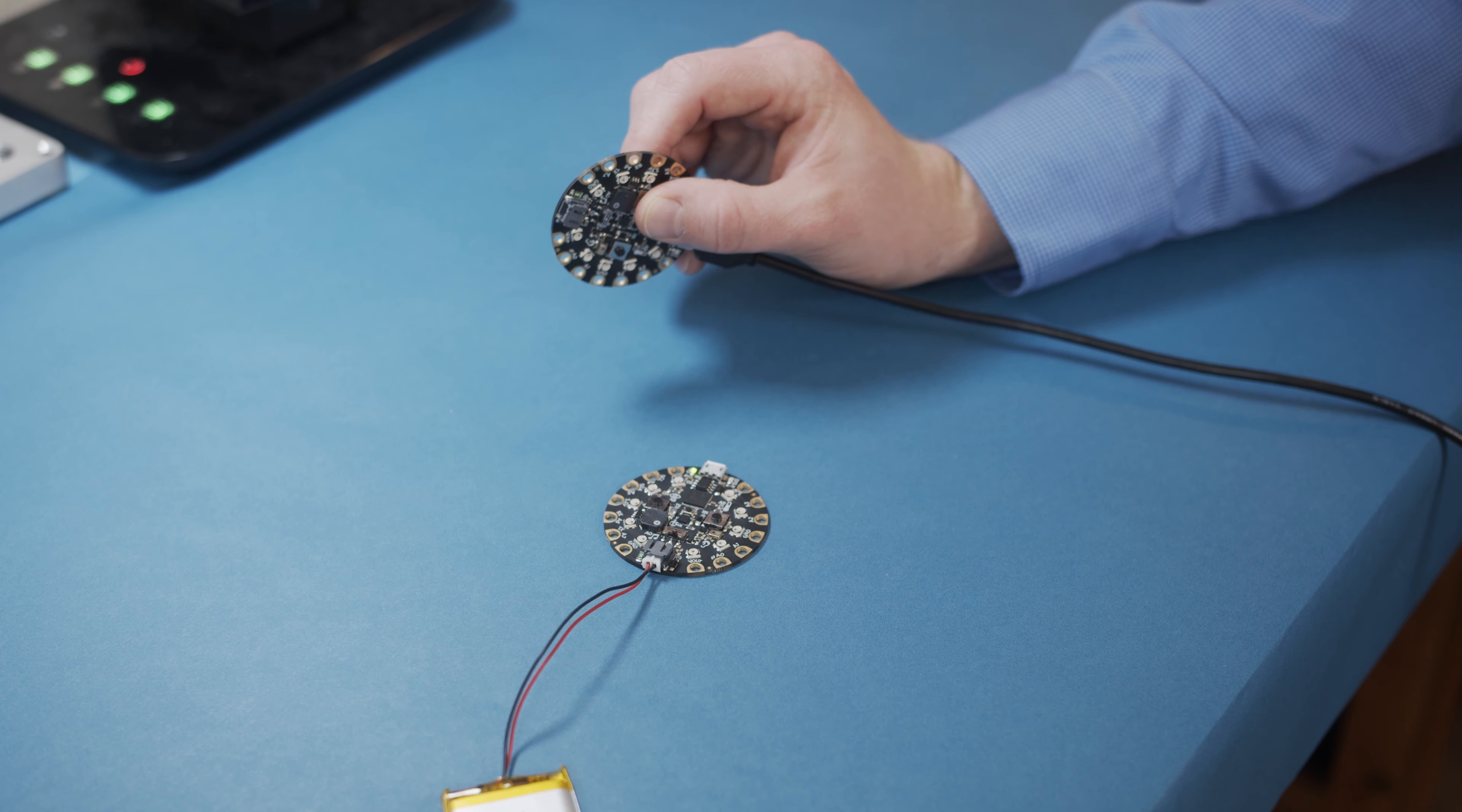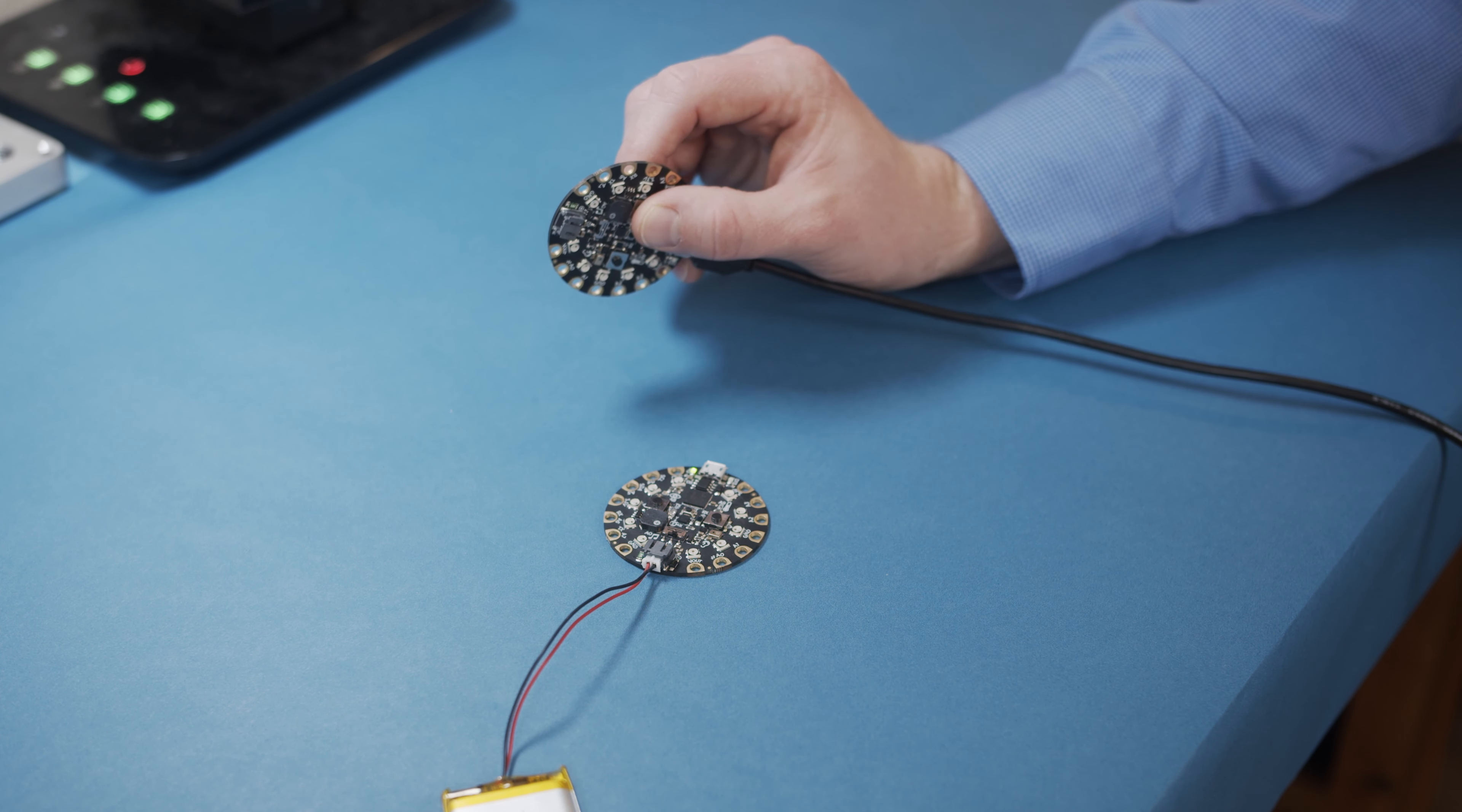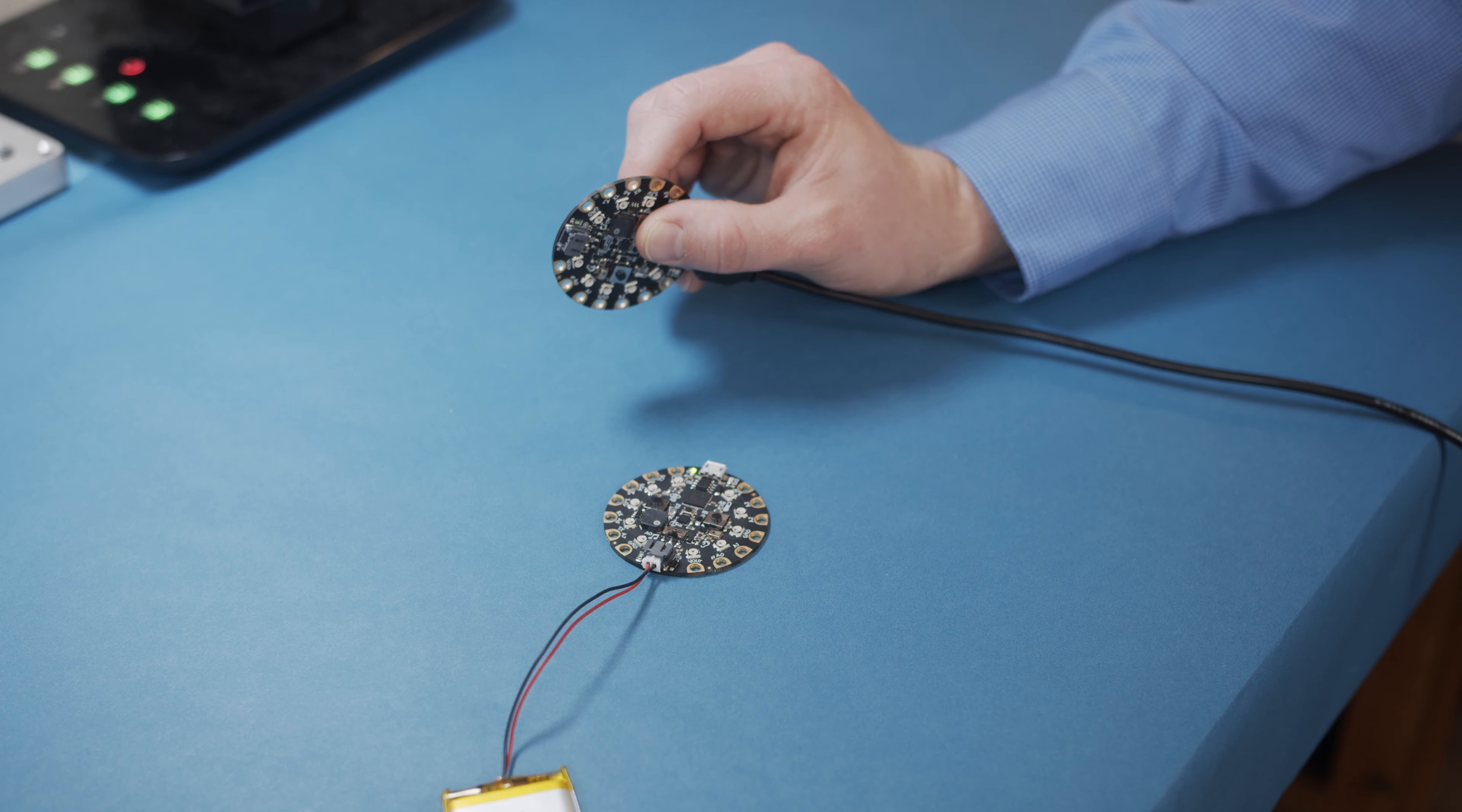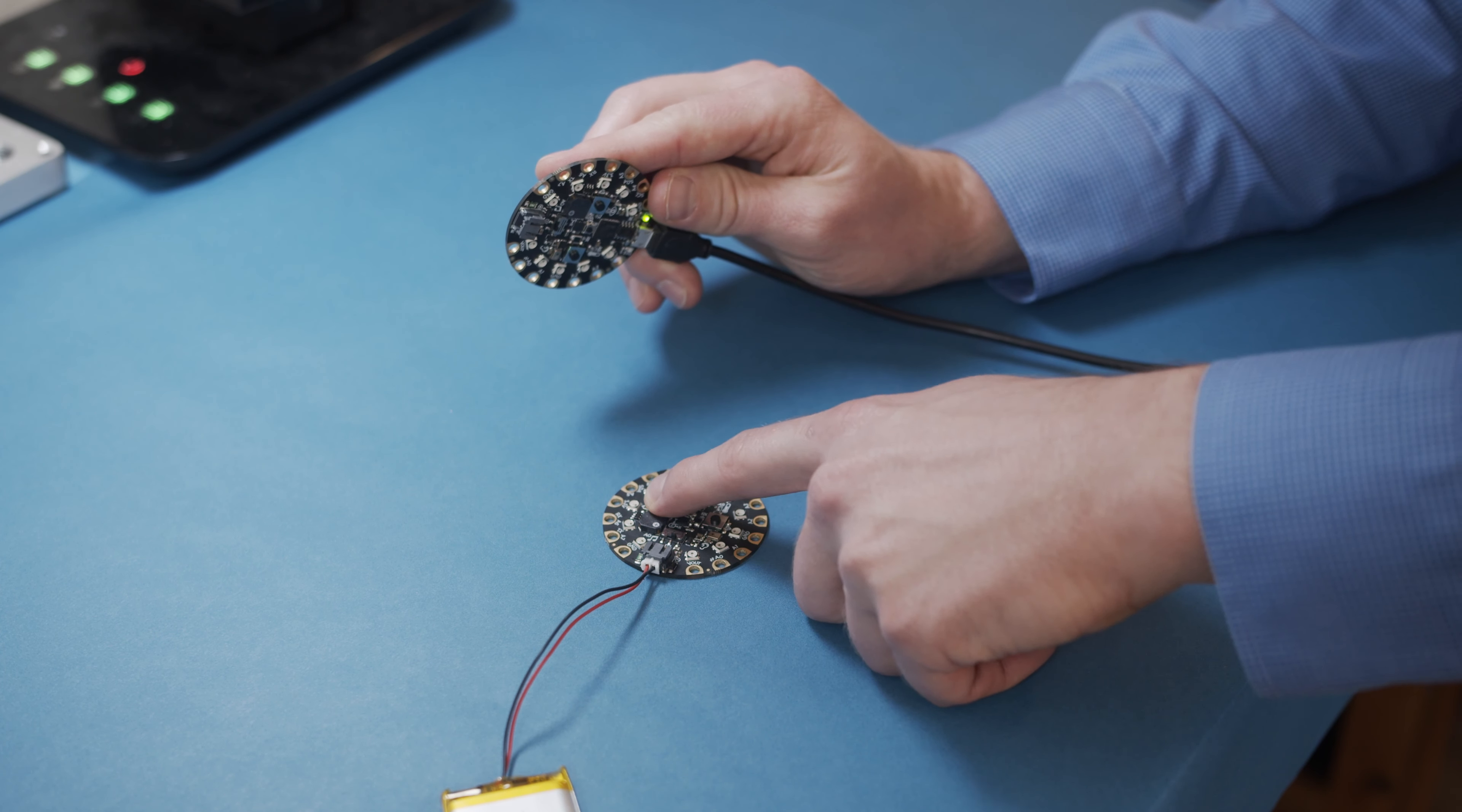Download this program and copy it to two different Circuit Playground Express boards. Now, when you press the A button on one Circuit Playground Express, the power up sound plays on the other board. Try it for both boards.